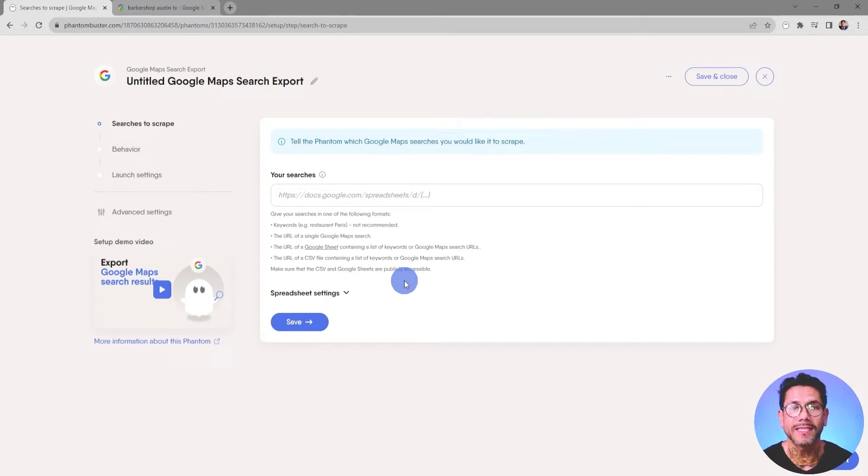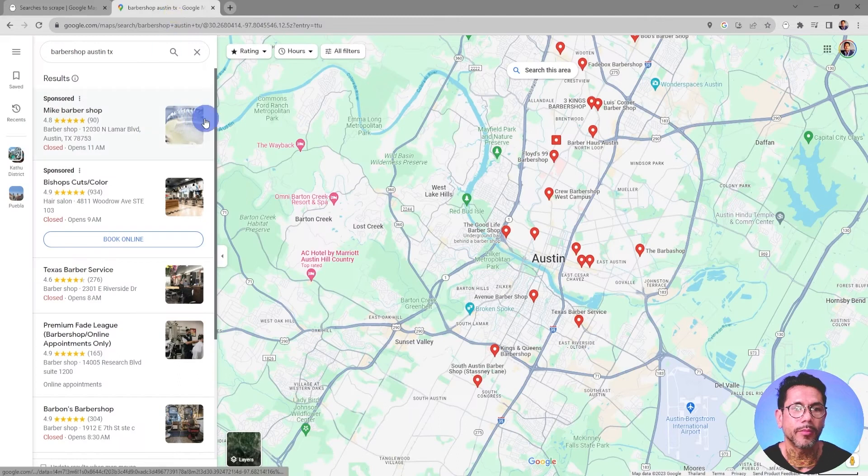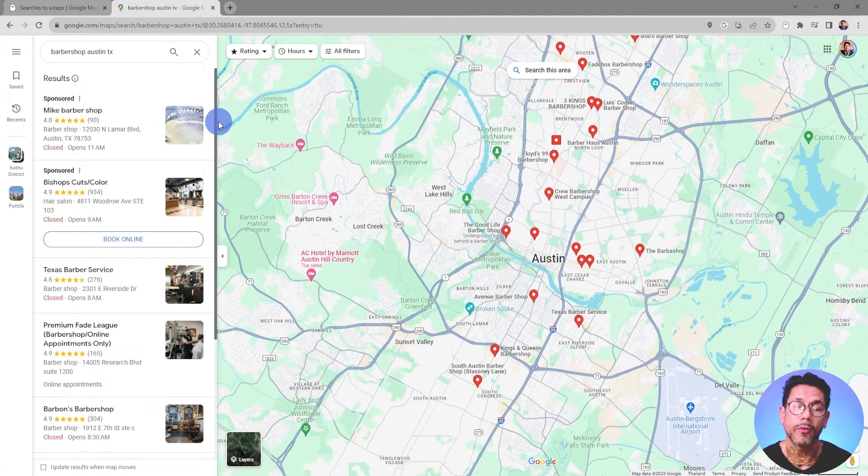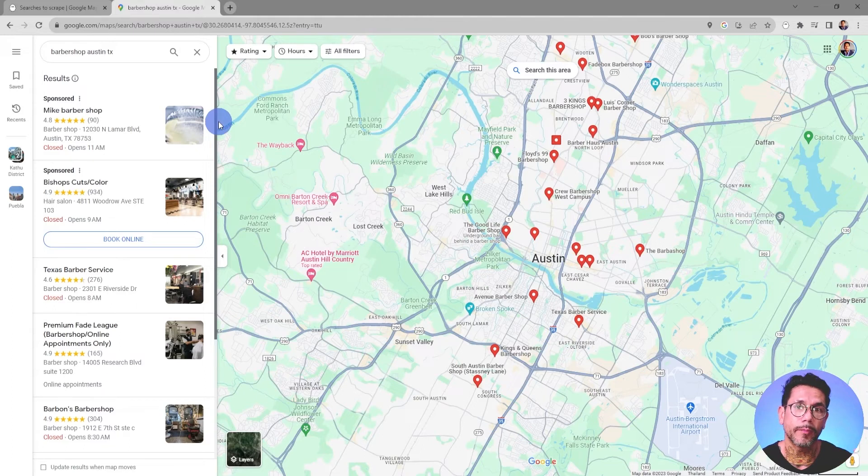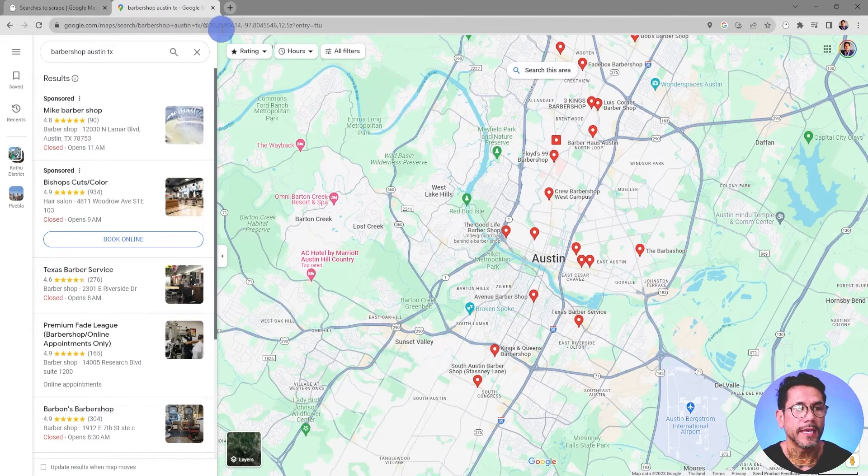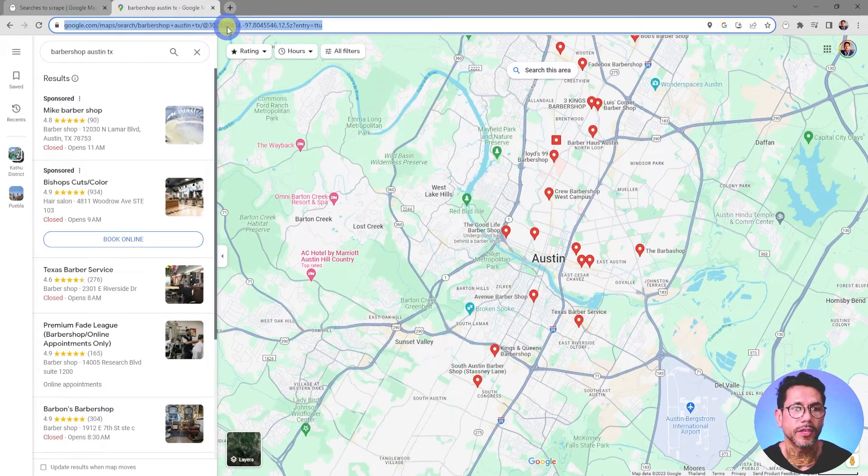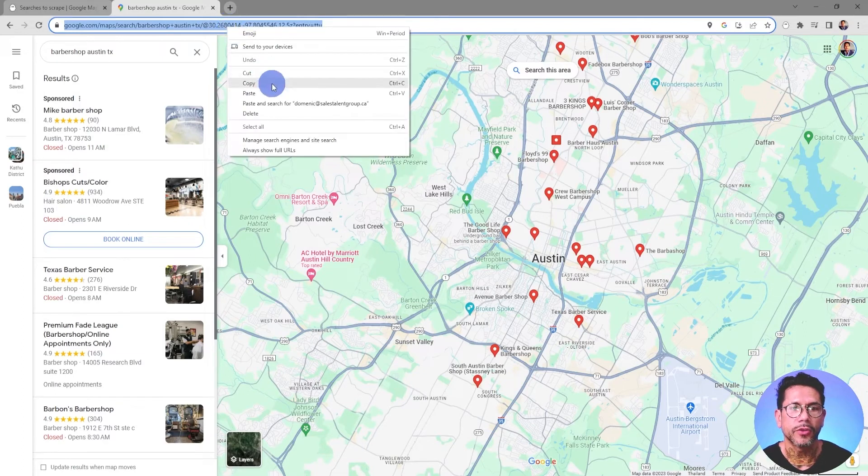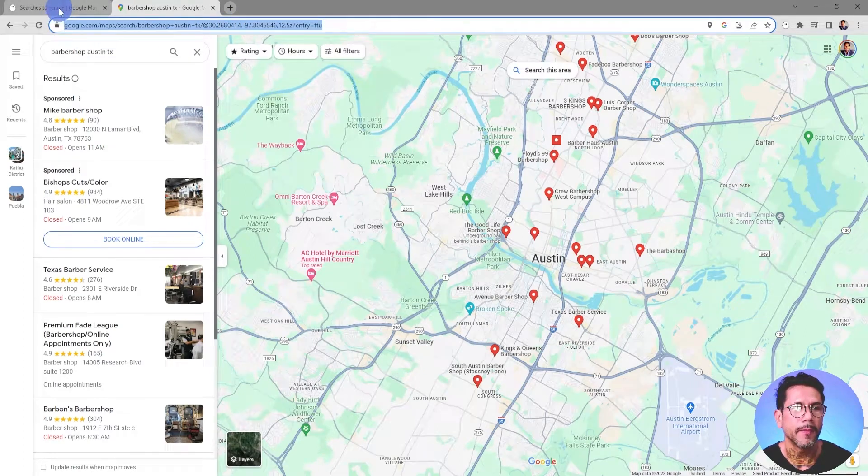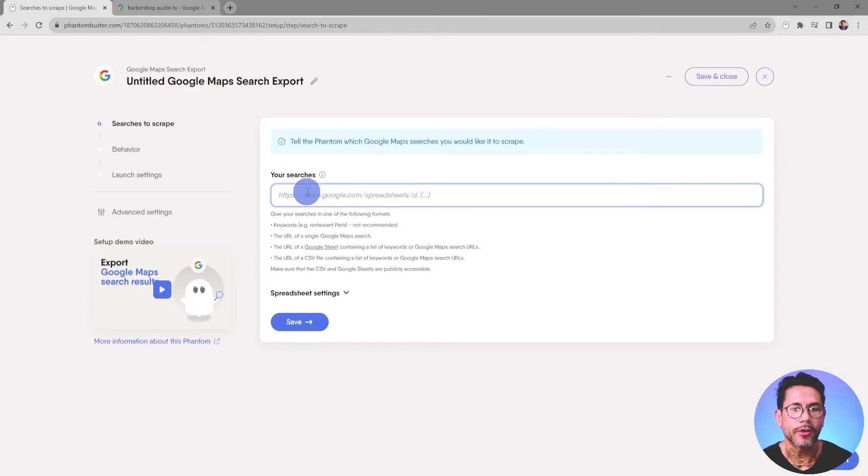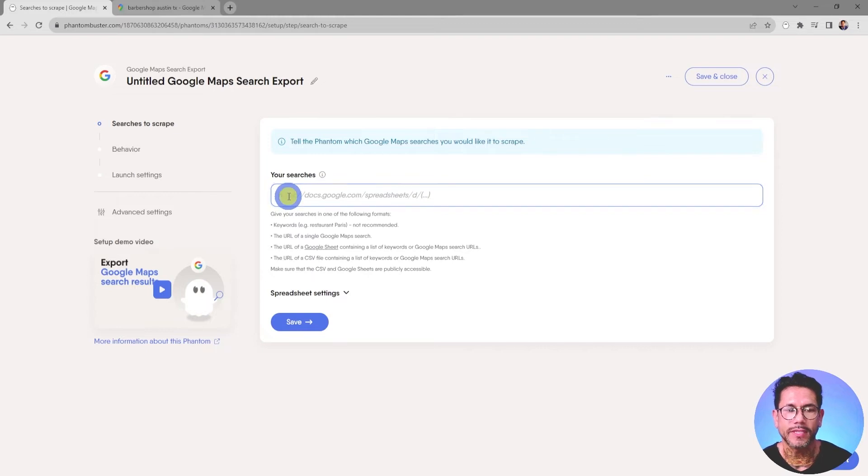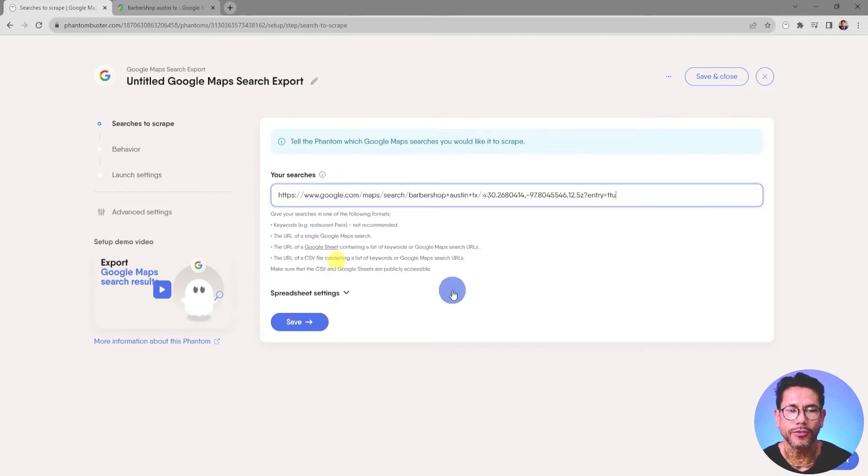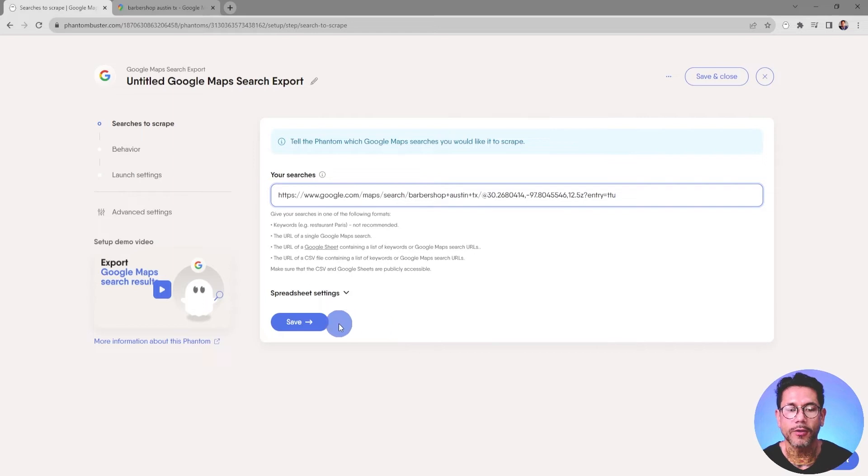For this example, I've gone into Google Maps and typed up Barbershops in Austin, Texas. So I want to do a single Google Maps URL search. I'm going to go ahead and go up to the URL, Select All, right-click and choose Copy, and then head back over to my Phantom. In the Input section, I'm going to right-click and choose Paste. Now I'm going to go ahead and click on Save.